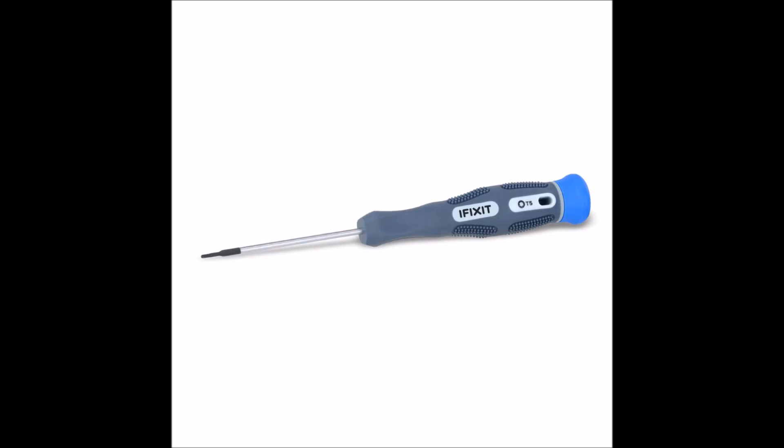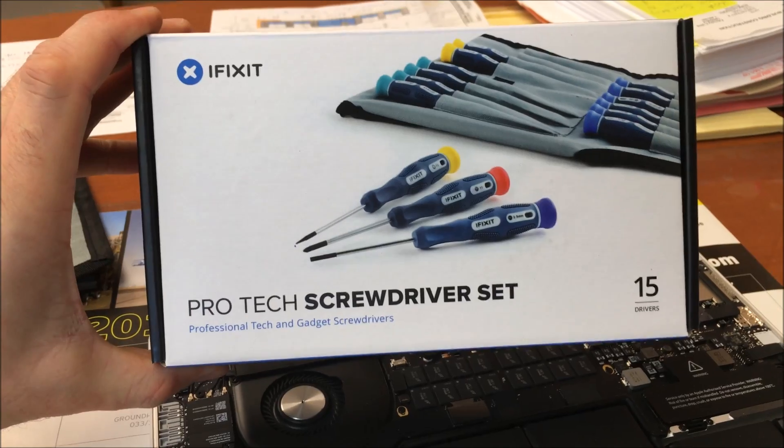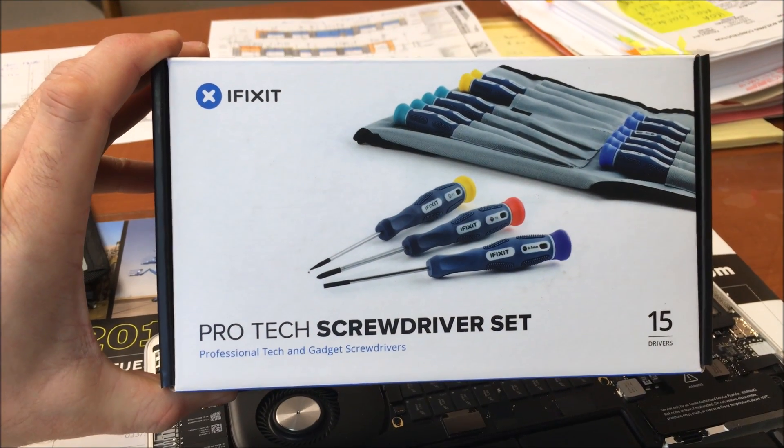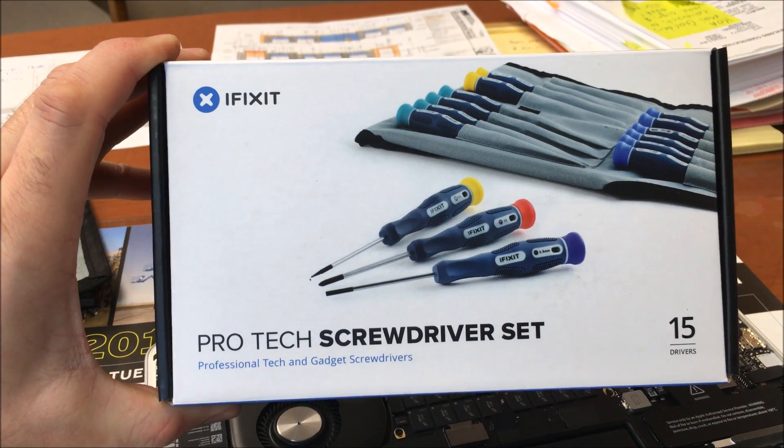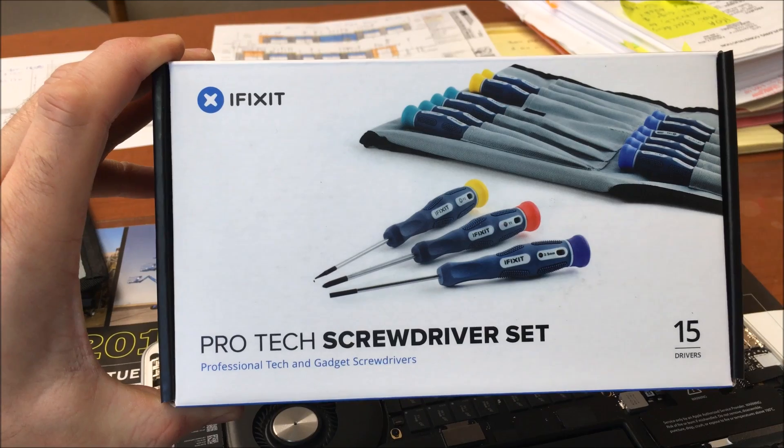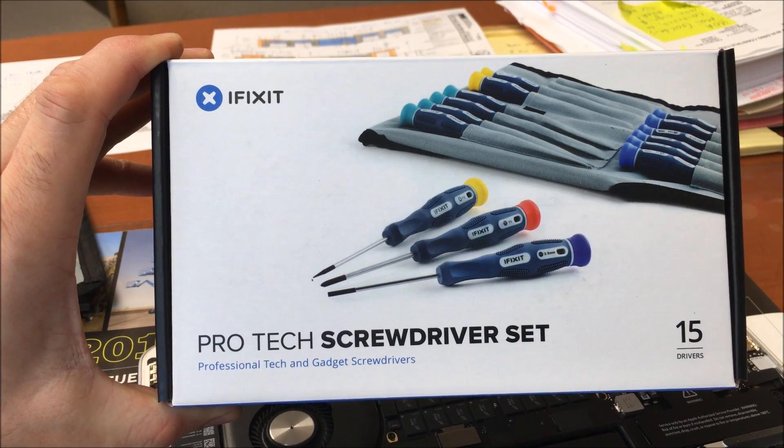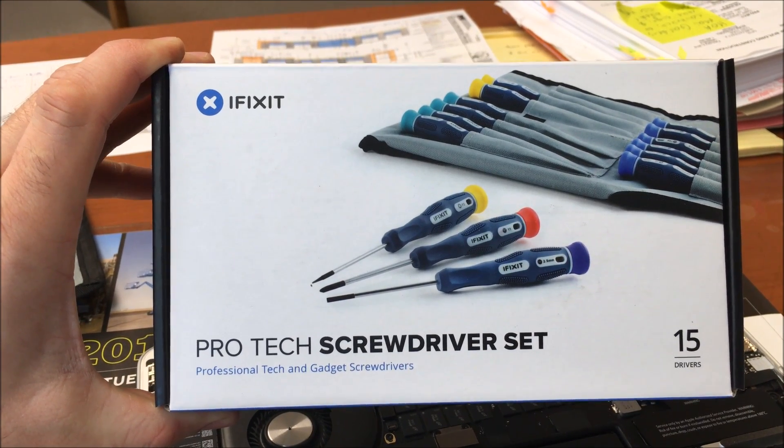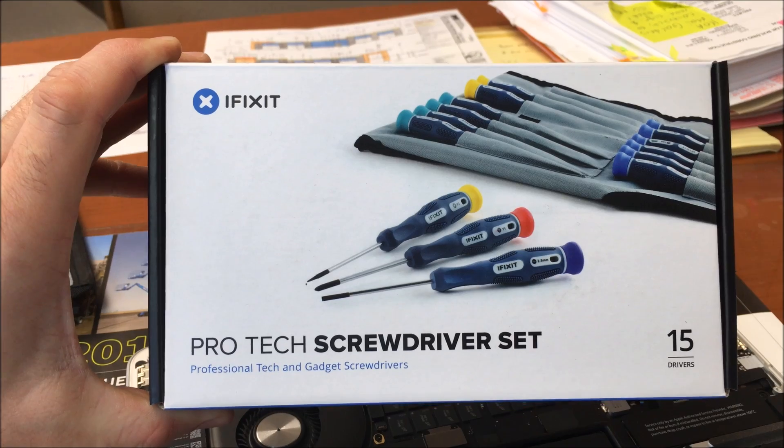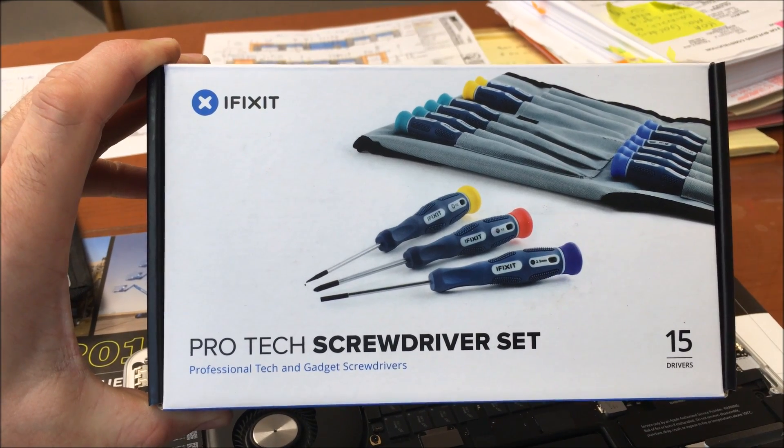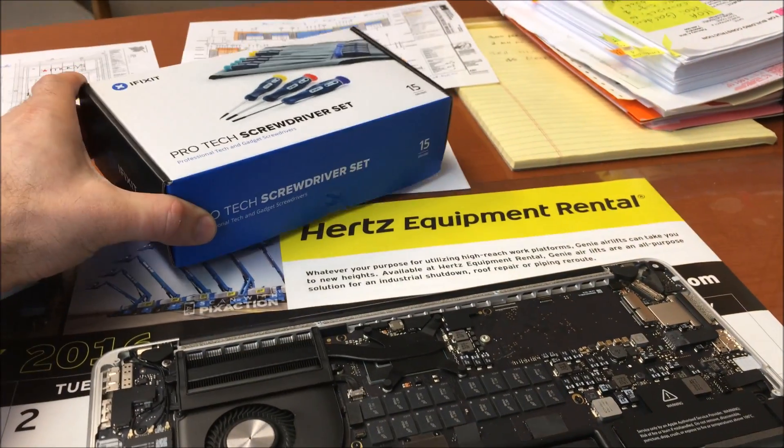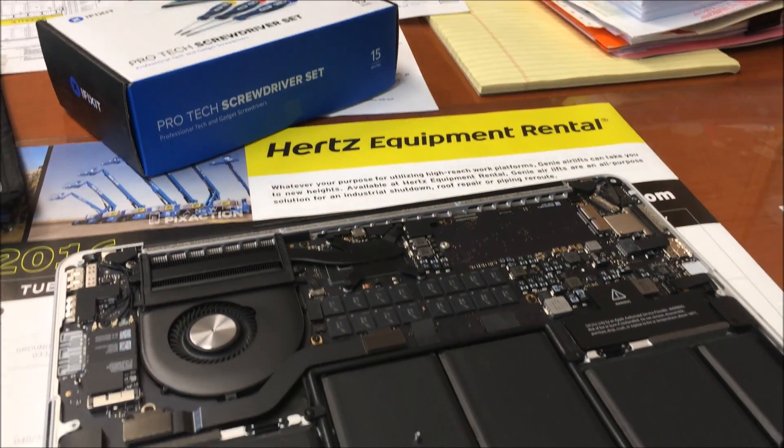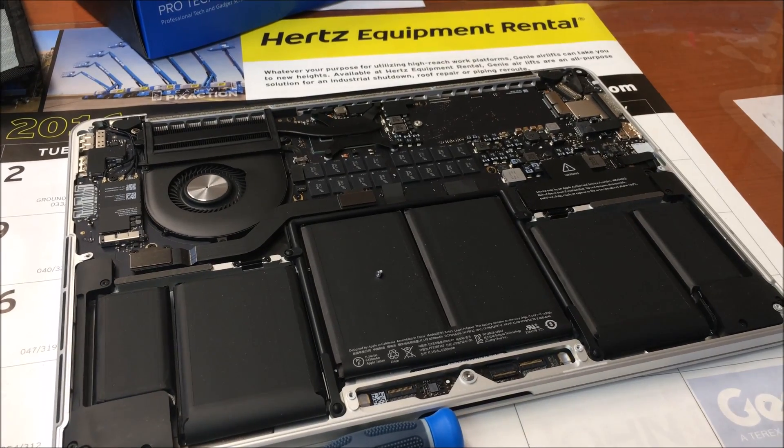At least I had enough sense to purchase the right screwdrivers prior to attempting the disassembly. I purchased this Pro Tech screwdriver set at Amazon.com for $64.99 and it's by iFixit. Obviously this set contains both of the screwdrivers needed to remove the back cover and the PCIe module.